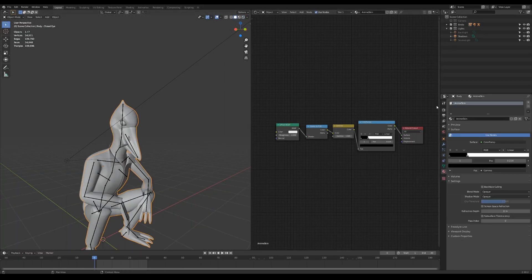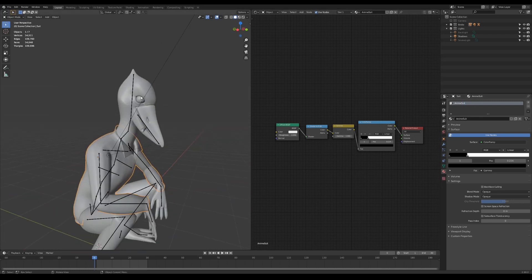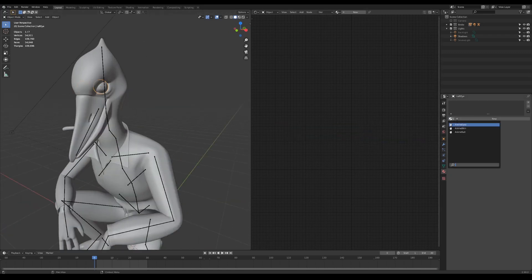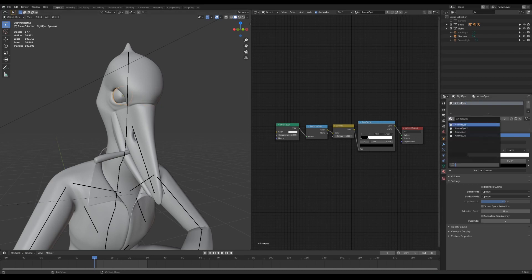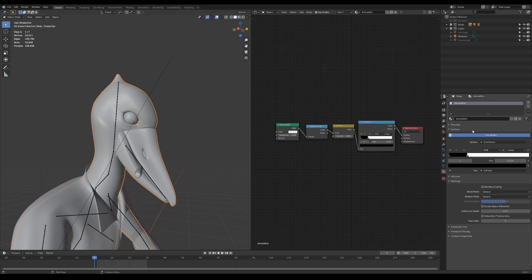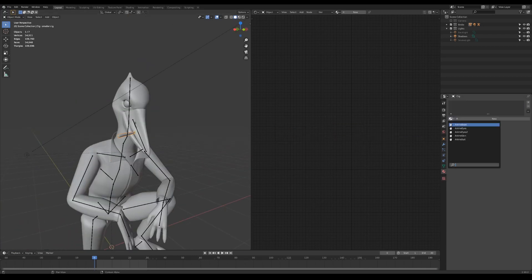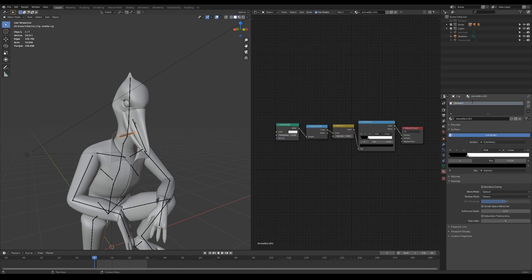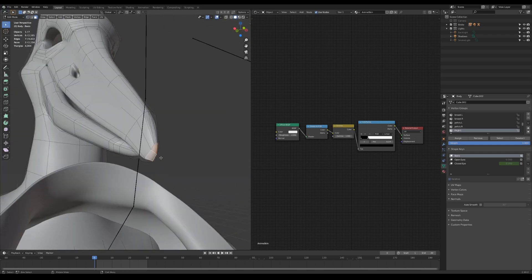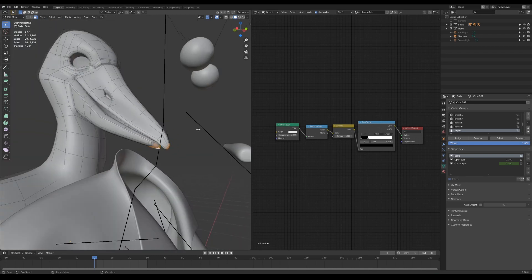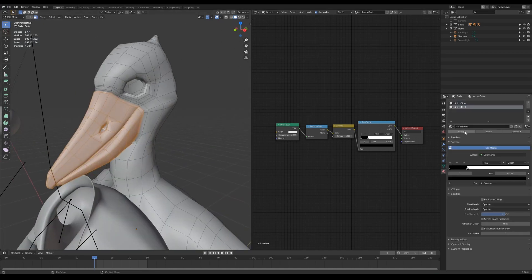Go to the materials tab and add a bunch of materials so you can have a color variety for your character. Go to edit mode and select the faces you want to have in a different color. Select the material and press the Assign button.